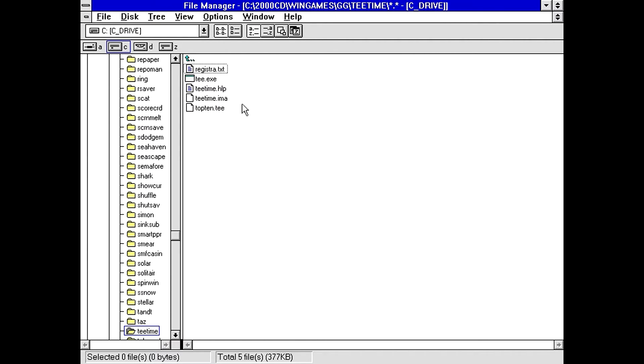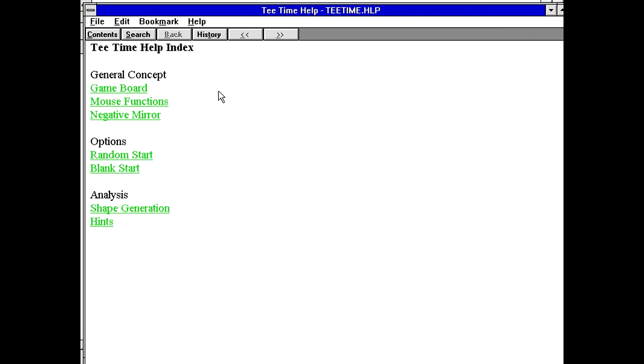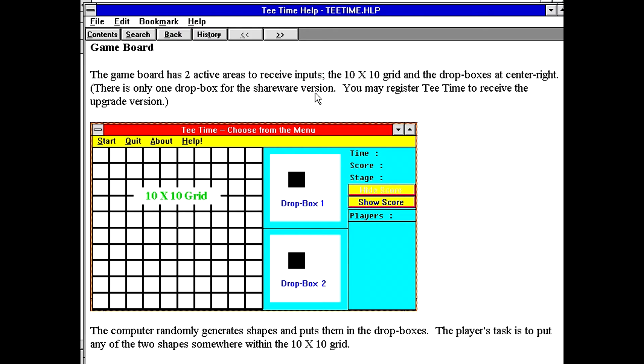We got a registration text, help file. Let's check out the help file first. T-Time help index. We got a game board, mouse functions, and a negative mirror. Okay, oh, there's a color scheme you don't see very often.